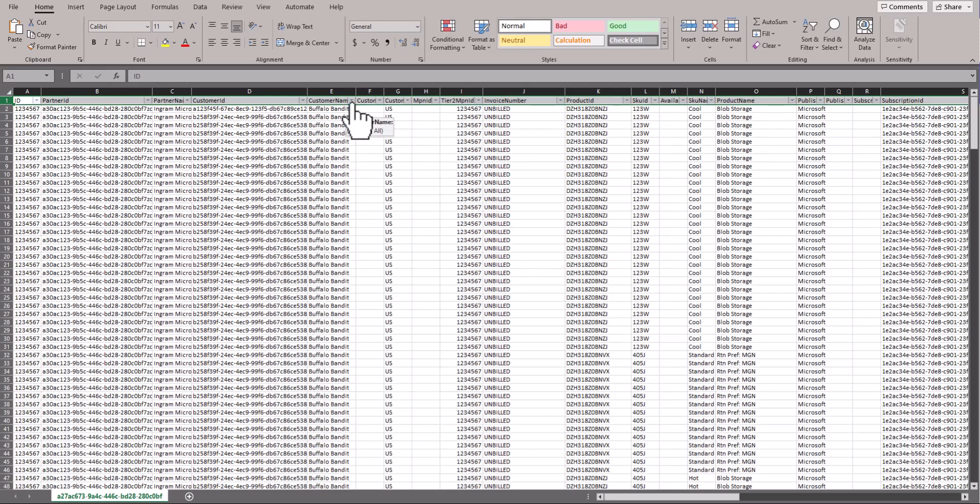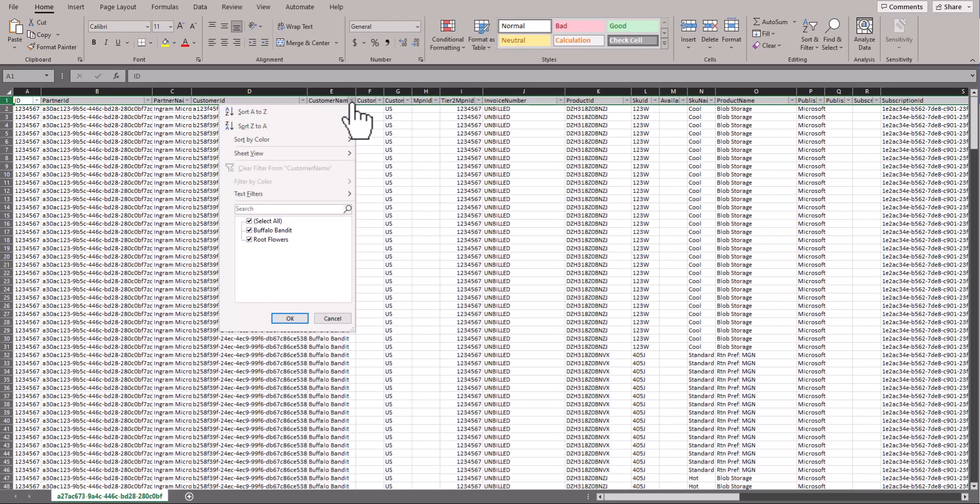For example, the customer's name column allows you to view all of your customers or just one at a time or several.